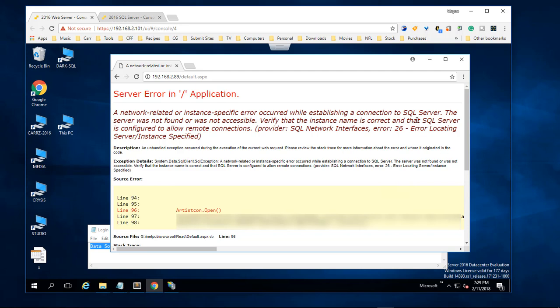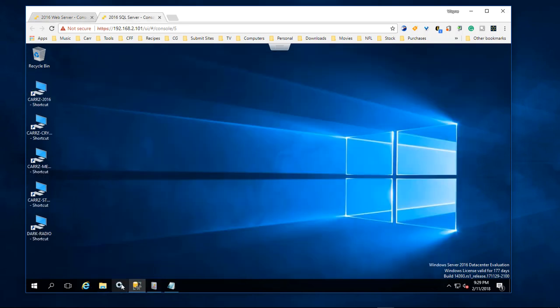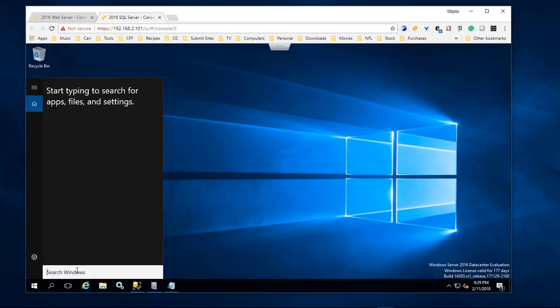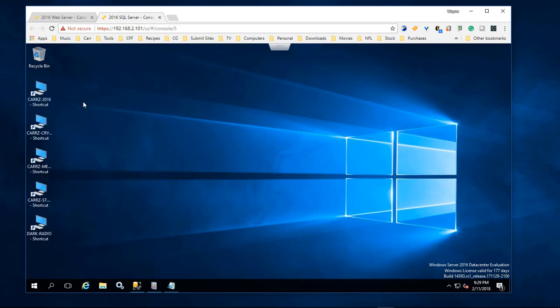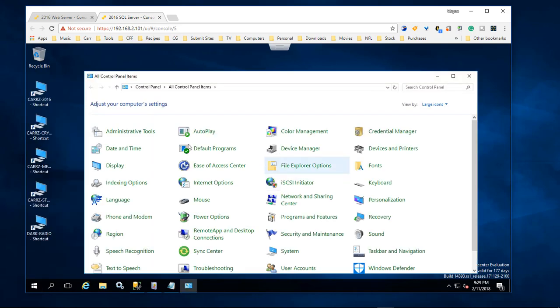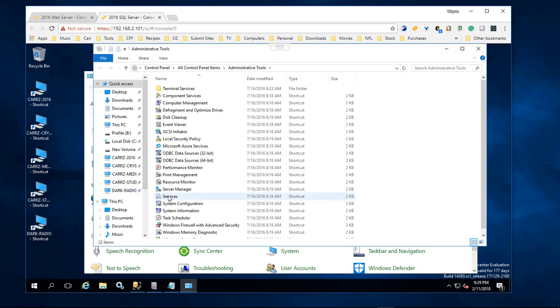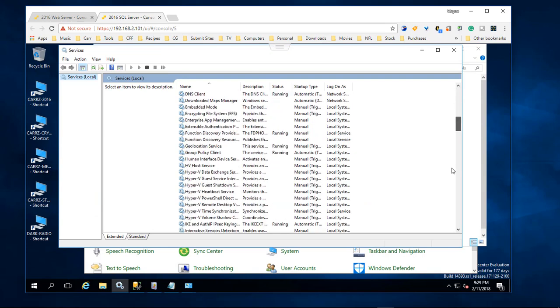First thing we're going to do is come over to our services. We need to go inside of Control Panel and open it up. If you do not see this, come over to View By and choose Large Icons. Choose Administrative Tools, then come over to Services.